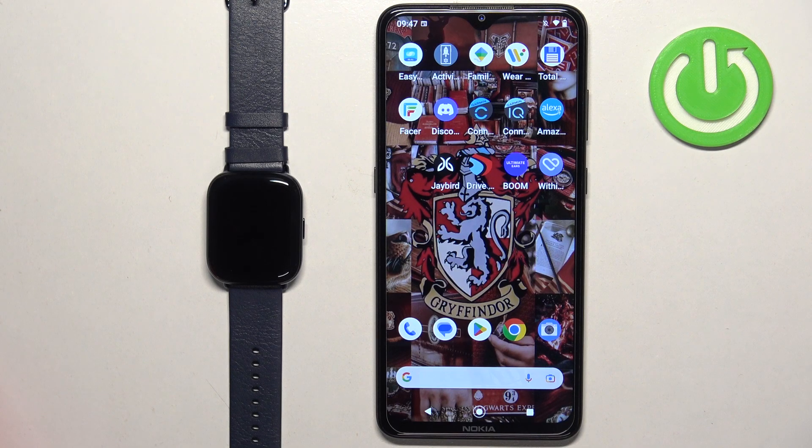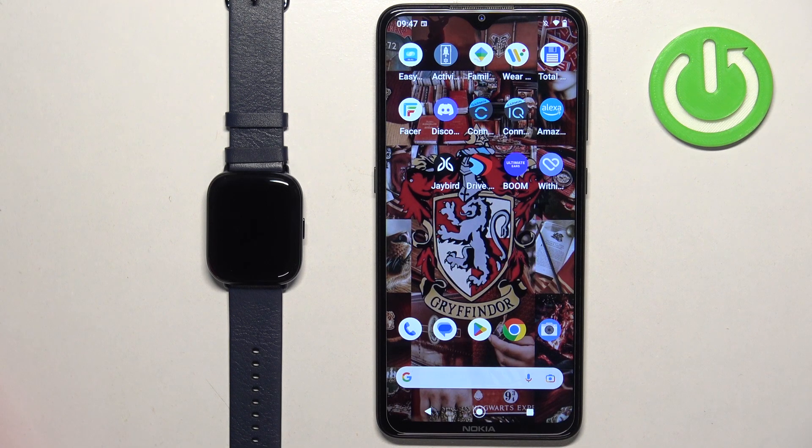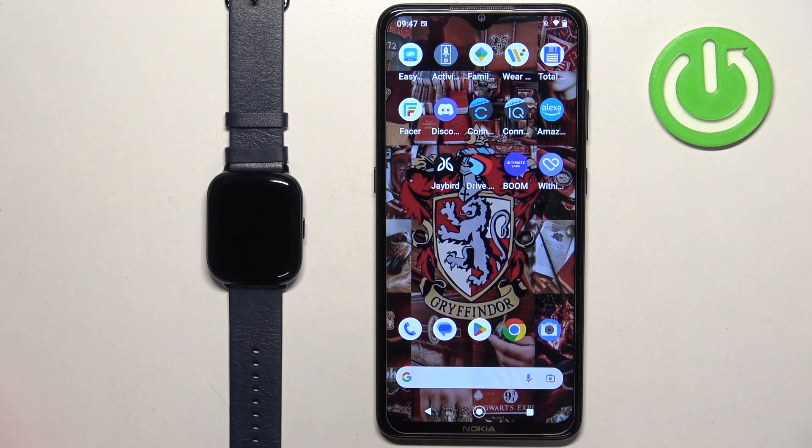Welcome! In front of me I have ZEPP E-Watch and I'm gonna show you how to pair this watch with the Android phone.